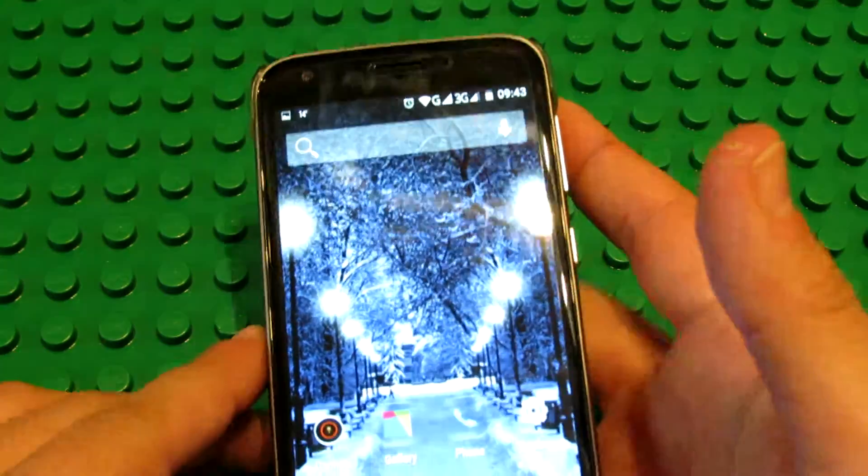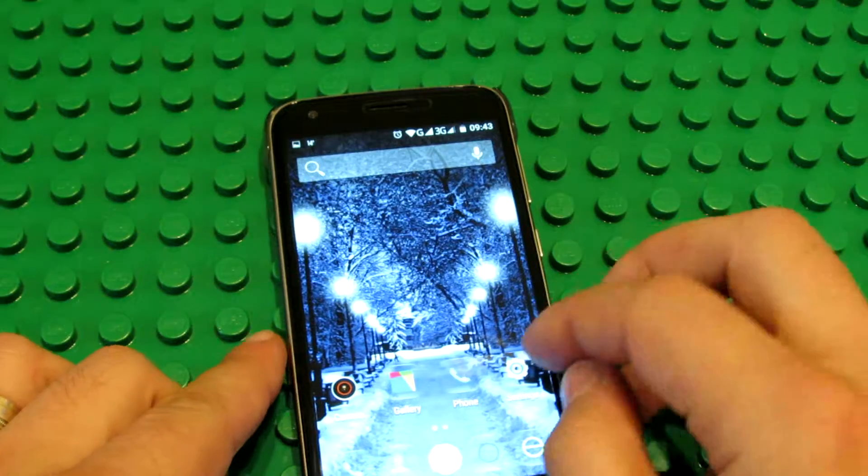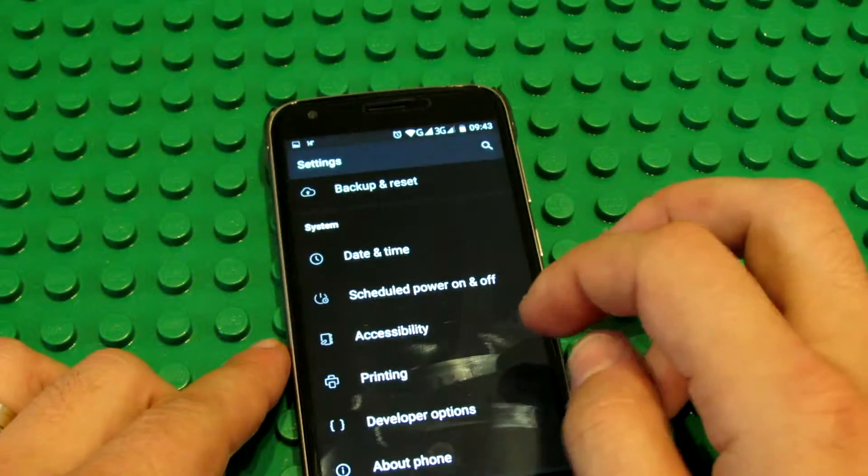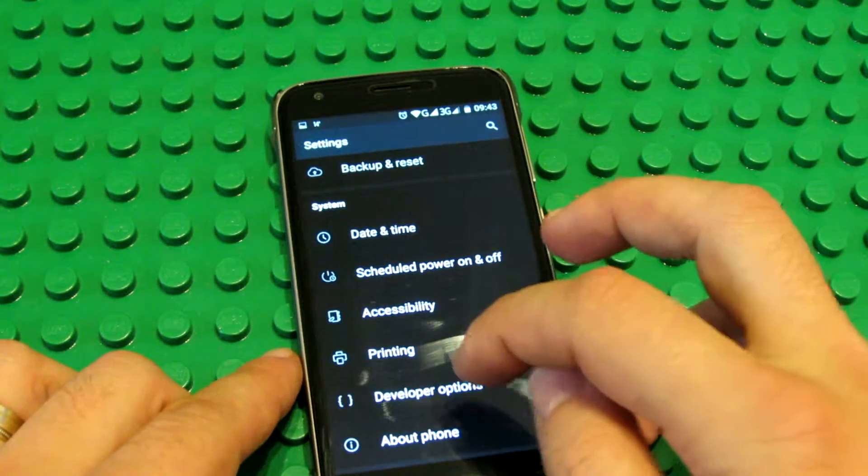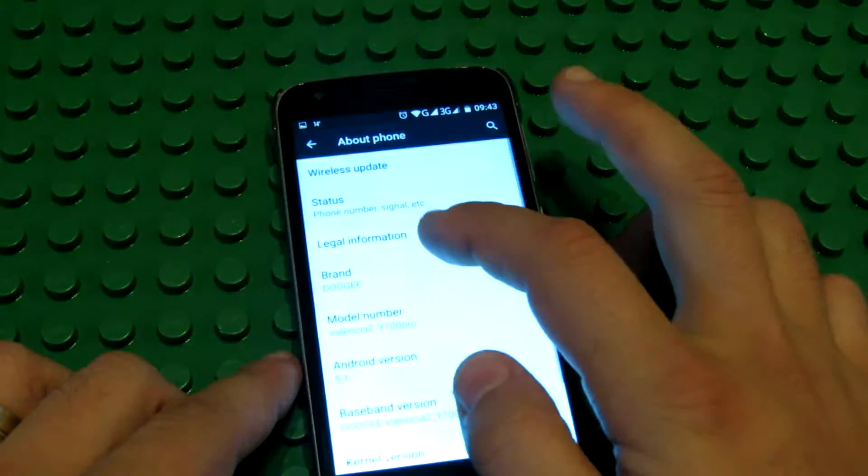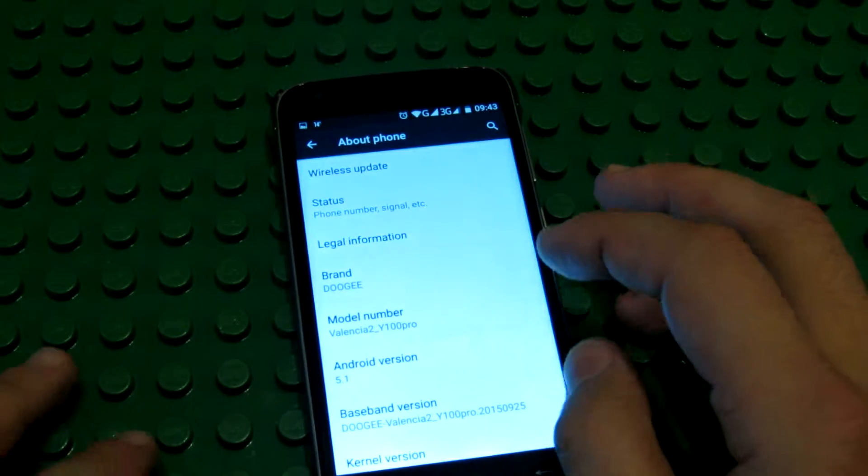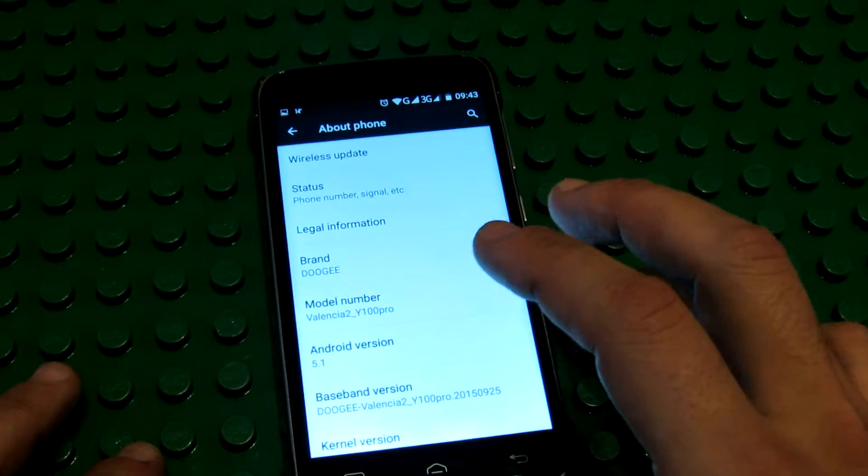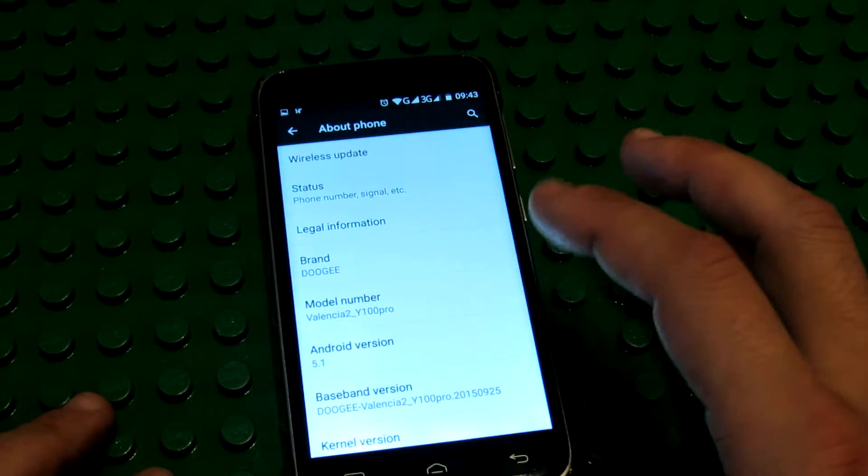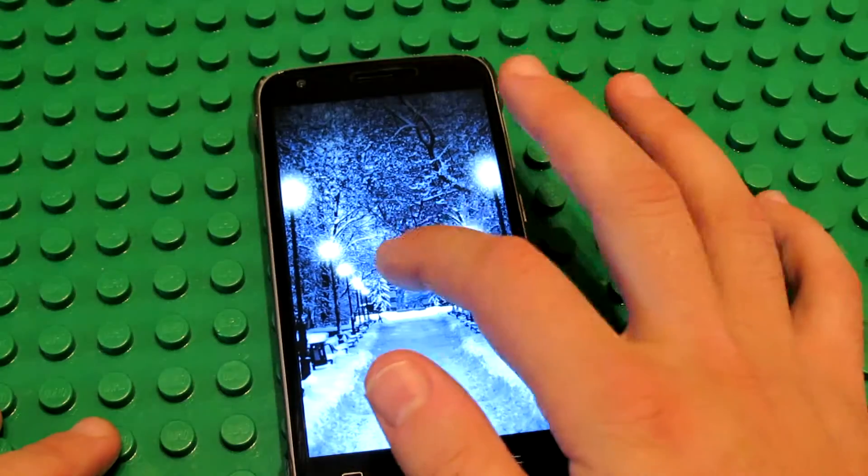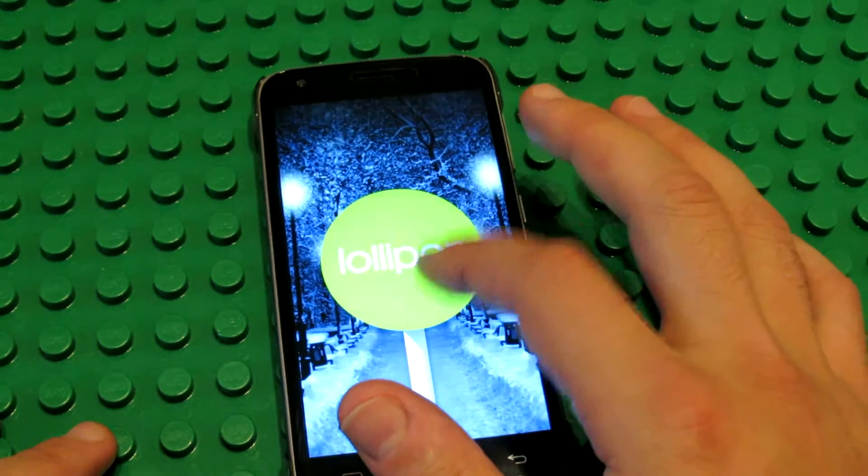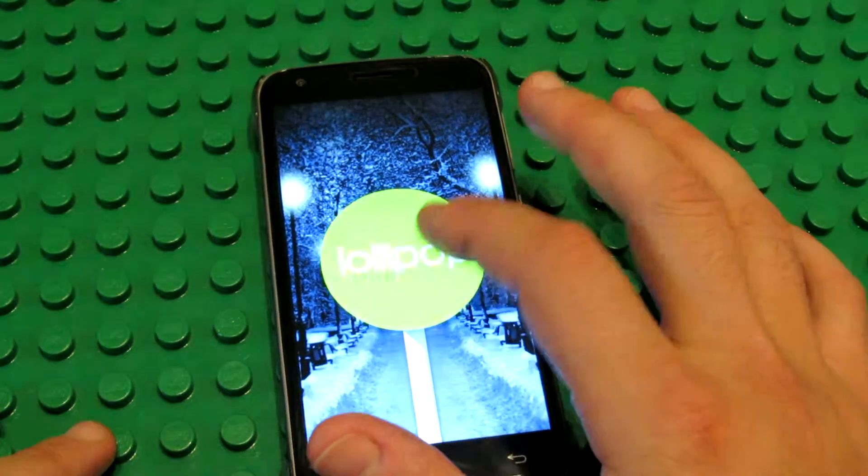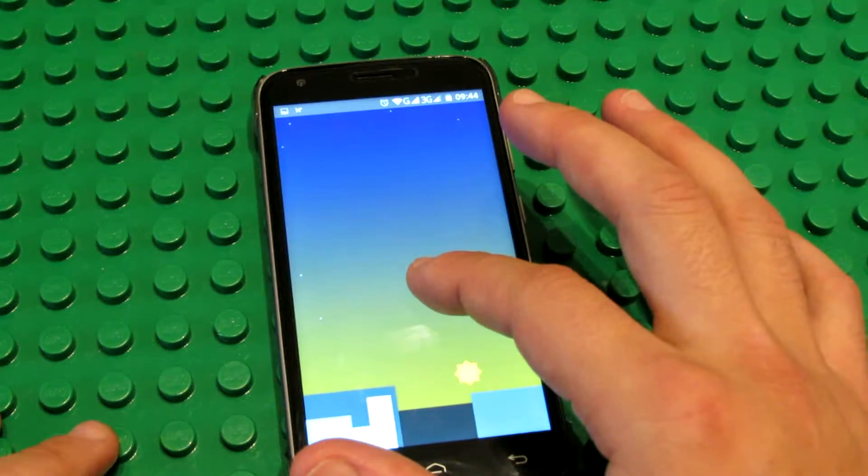Android Lollipop 5.1 stock firmware on the Doji Valencia 2 Y100 Pro smartphone, as I told you, with Lollipop 5.1 stock firmware.